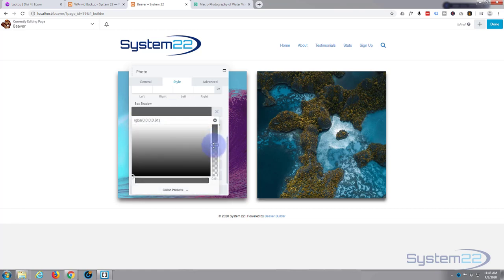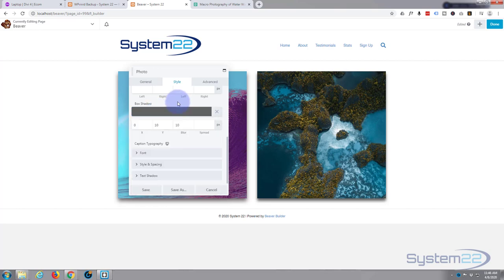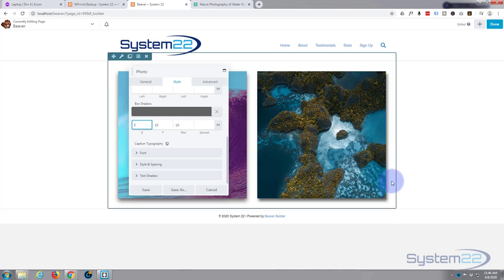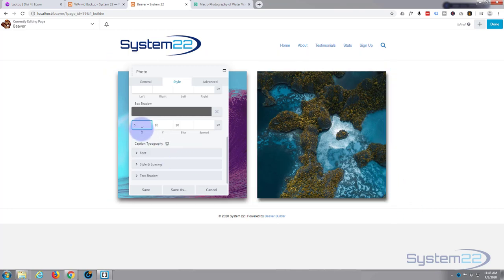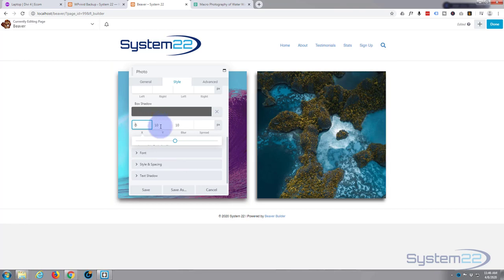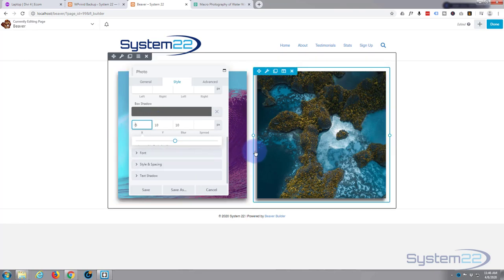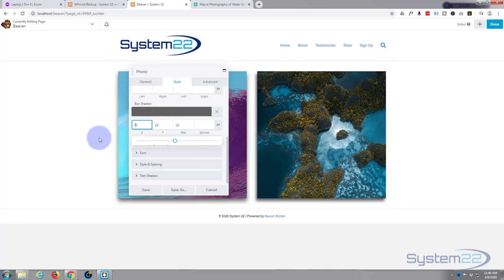If you want it offset, give it 5 pixels or something and you see it's offset to the right hand side. Give it negative 5 pixels and it should go back the other way. But I'm happy with it being central, just dropped below the image, so I'm going to delete that.